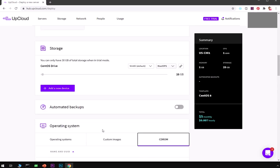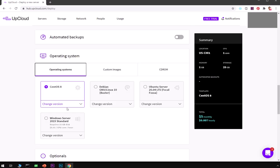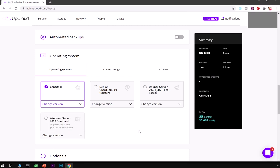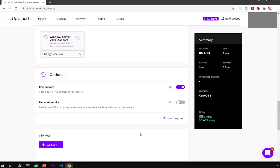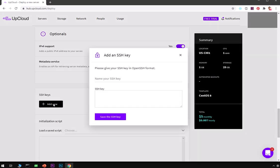Here we have chosen CentOS 8. You can select whichever version you want to deploy. We've got IPv6 support, metadata services. This is basically you're going to enable an API.